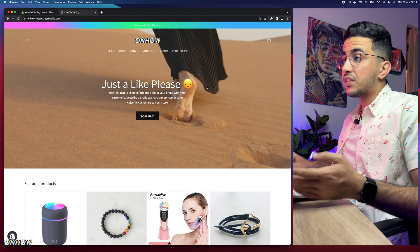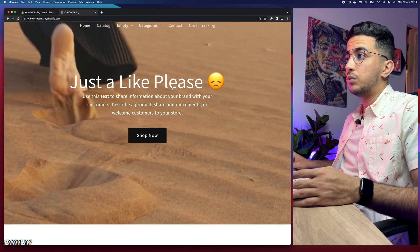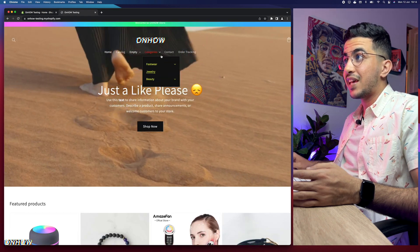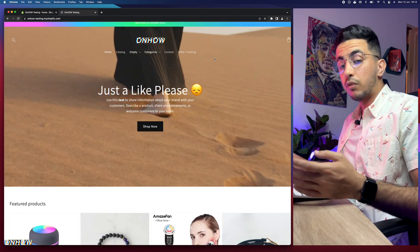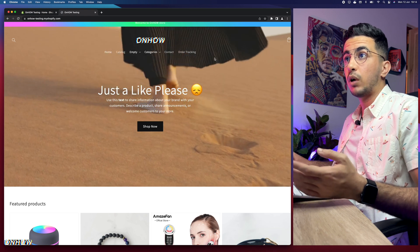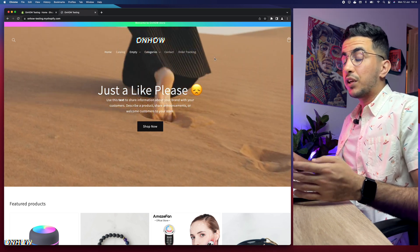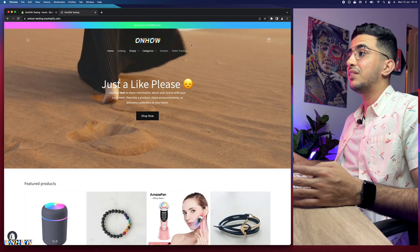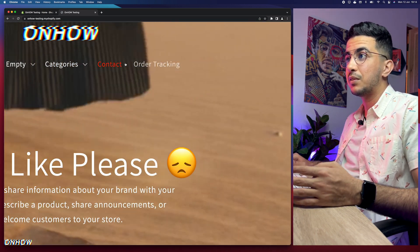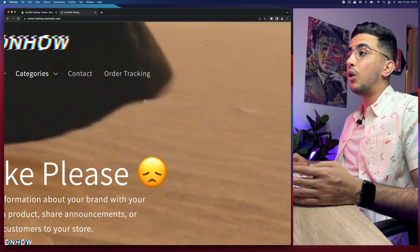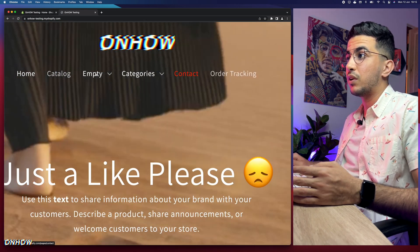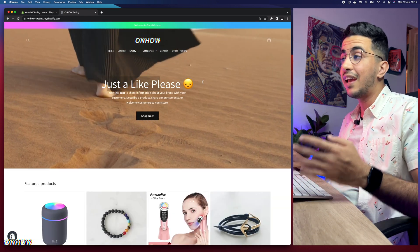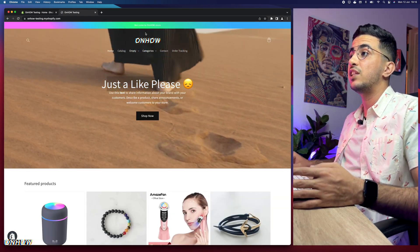For example, the video banner you see right now with the text and button, the transparent header with the video playing underneath it — all of these were done in tutorial videos using custom liquid code. Even the hover effect and hover color on the menu were done the same way. But let's get to it and show you how to resize the logo just for mobile.